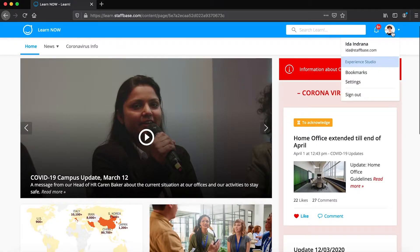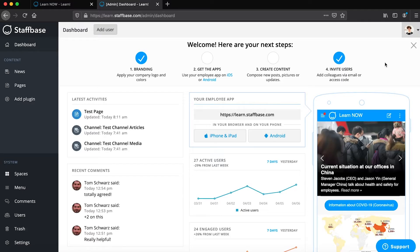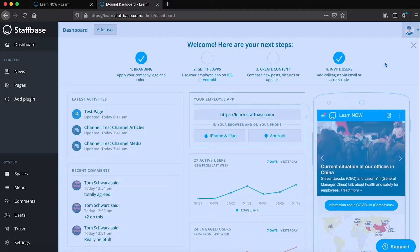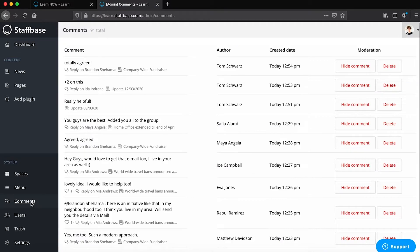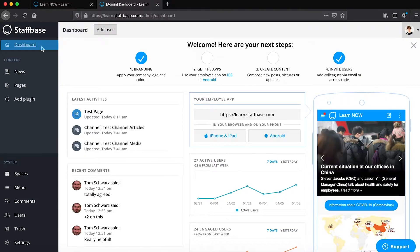In the Experience Studio, the dashboard gives you an overview of the performance of your app. If you navigate to another section and want to return to the dashboard, click on dashboard on the top of the menu.